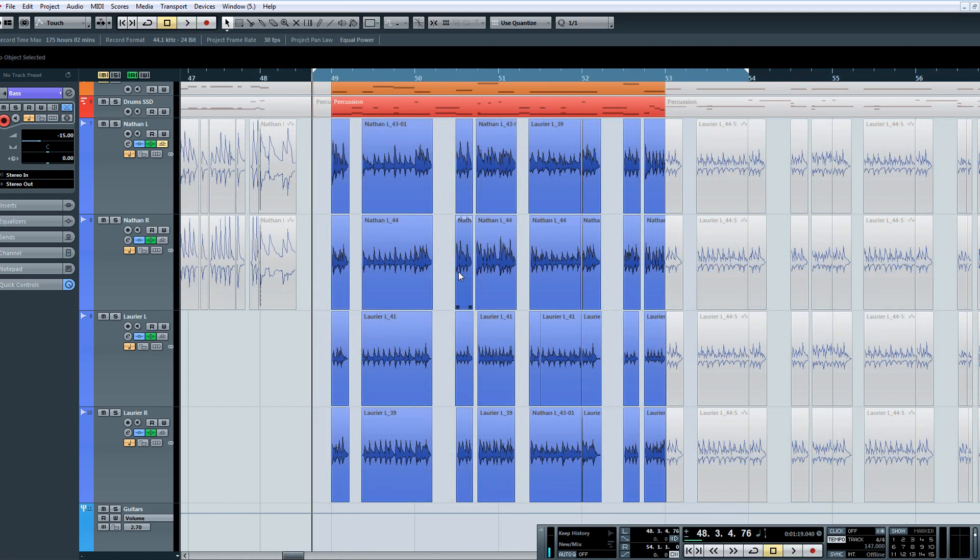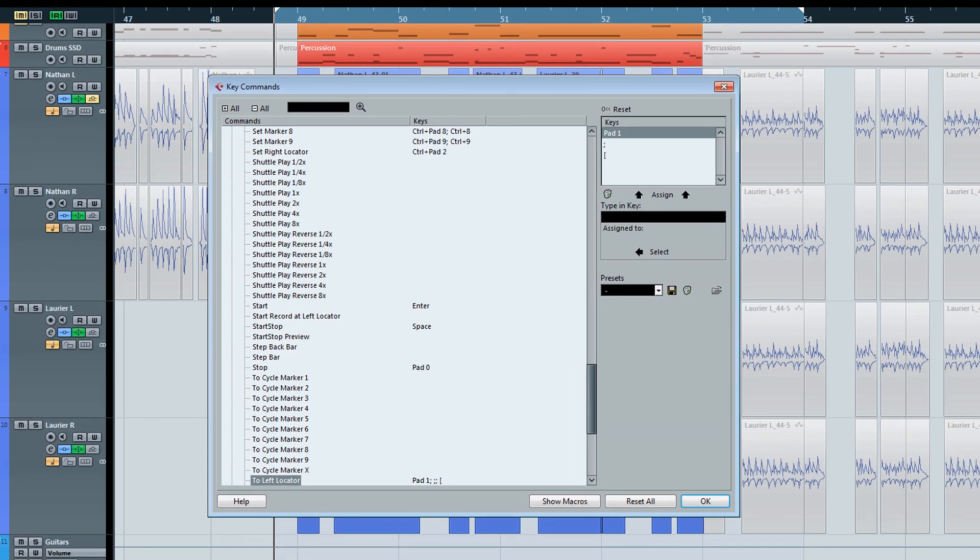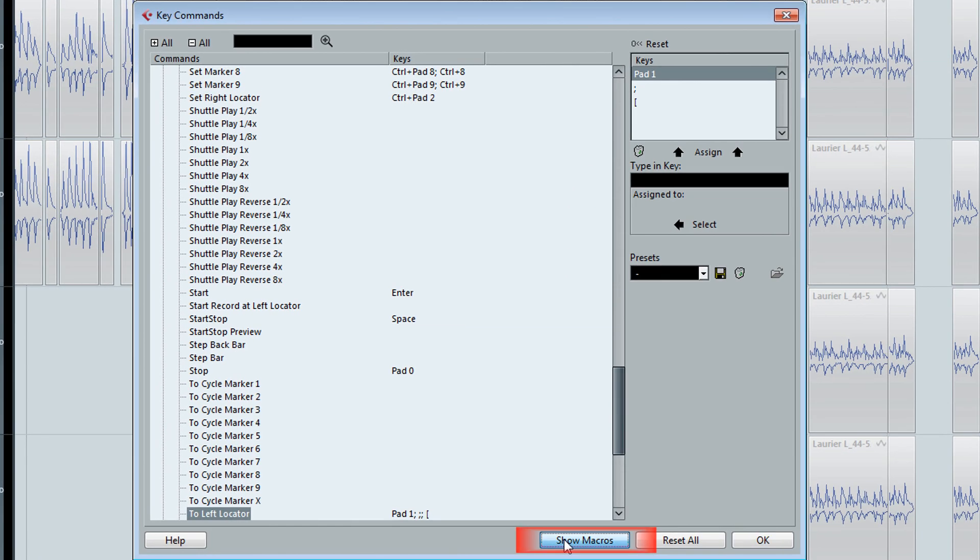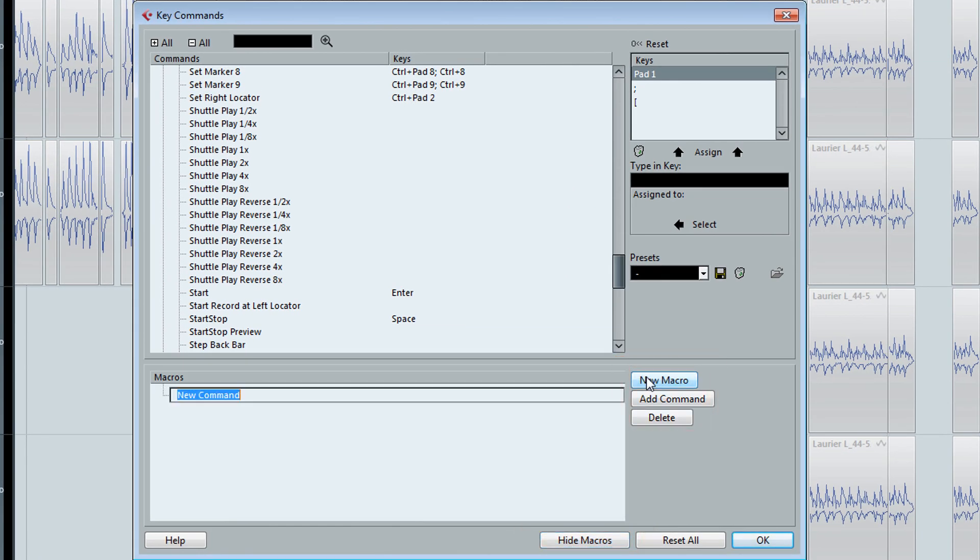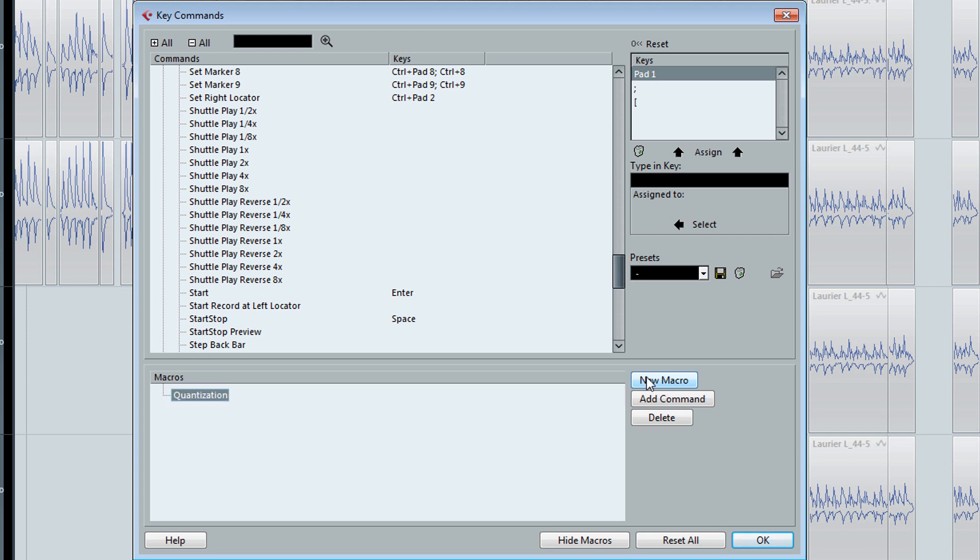Alright, let's get started. We are going to go up to the Key Commands window, and we're going to click on Show Macros. Now we're going to create a new macro. We'll call it Quantization. You can call it whatever you want. And we're going to have to add three commands to make this macro work.